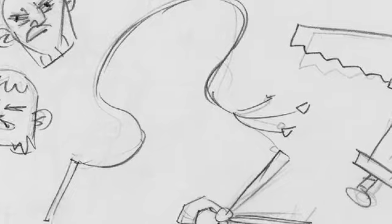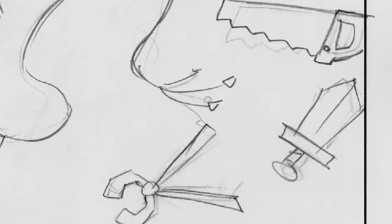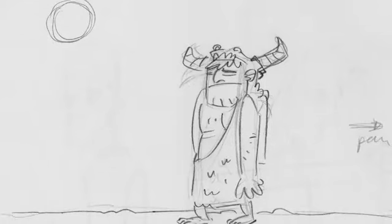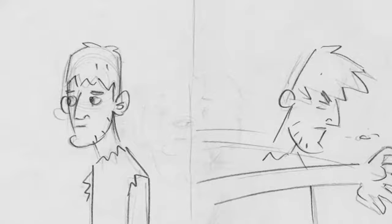Others were made fun of and beaten with whips, and some were chained in jail. Still others were stoned to death, or sawed in two, or killed with swords. Some had nothing but sheepskins or goatskins to wear. They were poor, mistreated, and tortured.